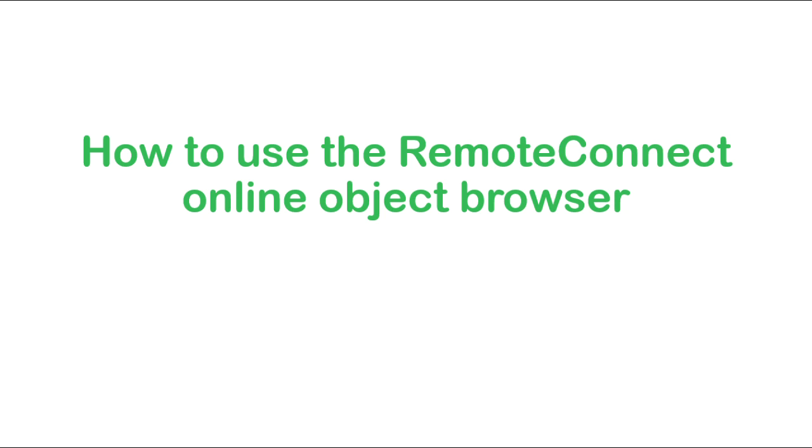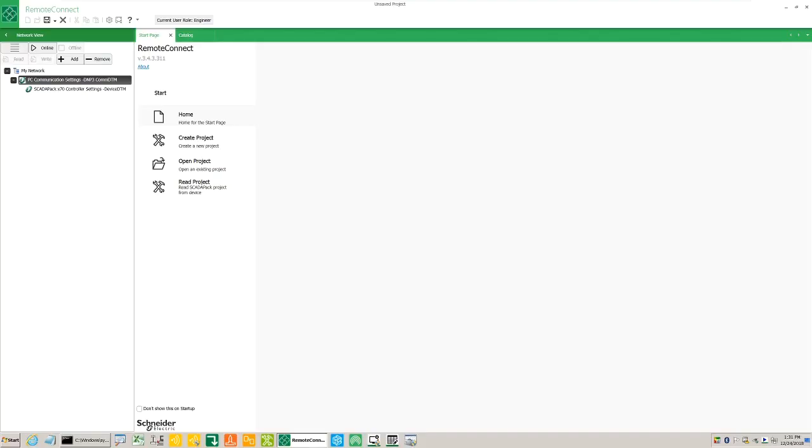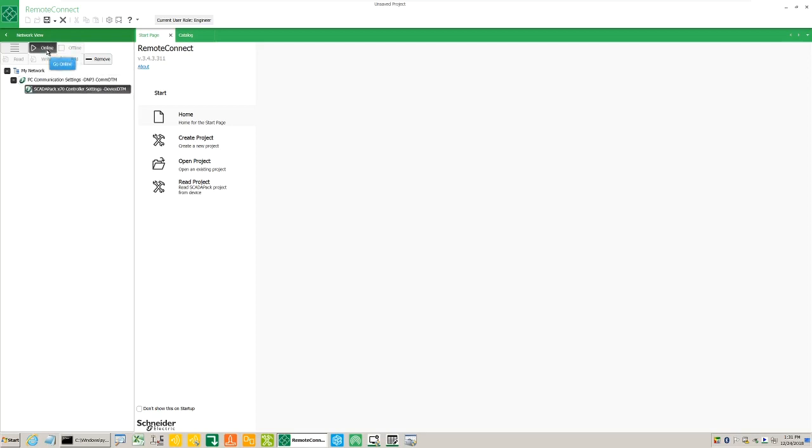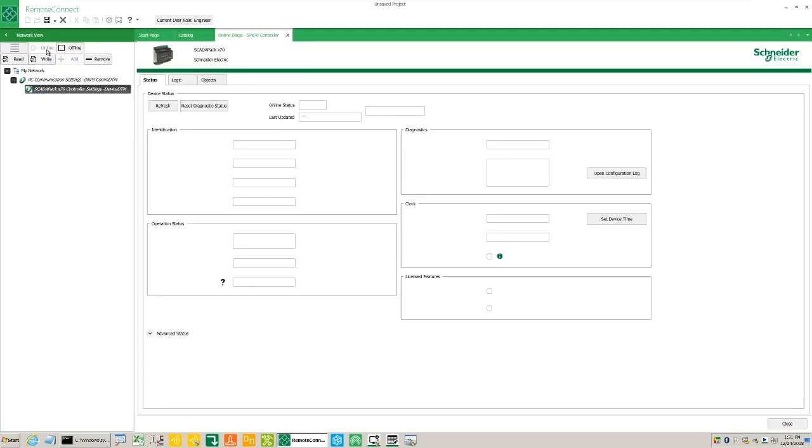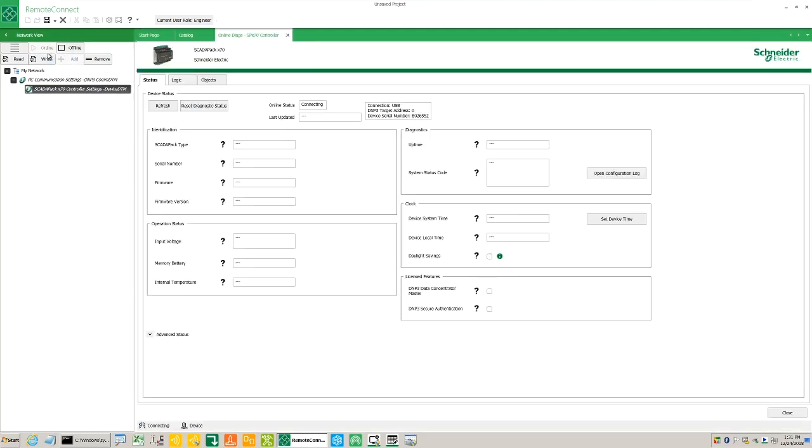Go online and open the online diagnostics option. You can tell that the scatter pack x70 controller is online when the text displayed is in bold.